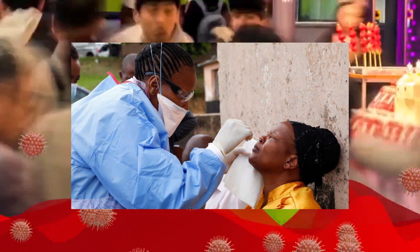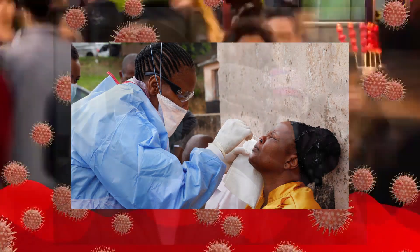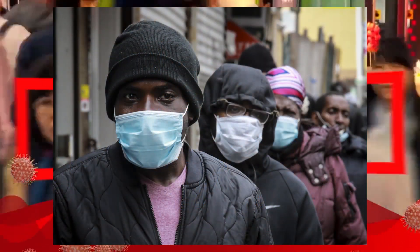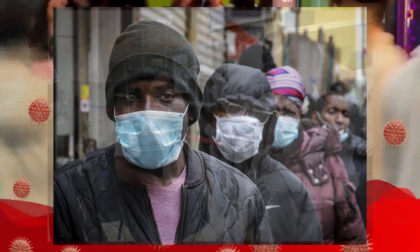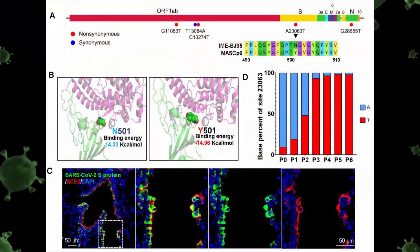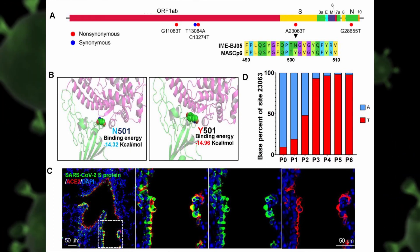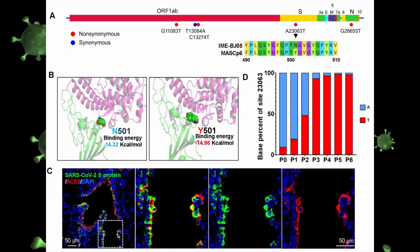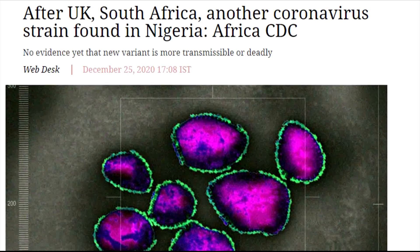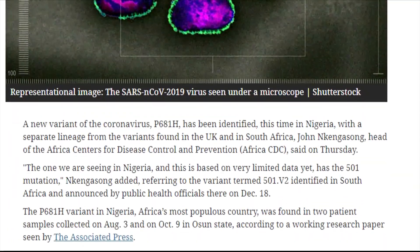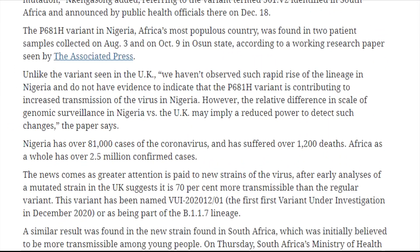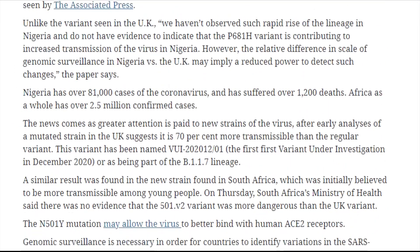In South Africa, the infection has increased by 40%. In the African continent overall, the infection rate has increased by 10%. In Nigeria, they have identified a new strain of virus called N501.B2 — the mutated version of N501 is called N501.B2. This virus is spreading rapidly through South Africa.